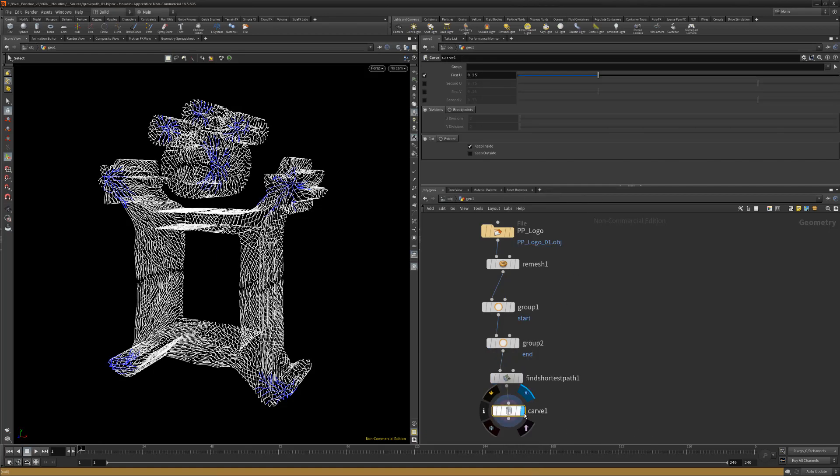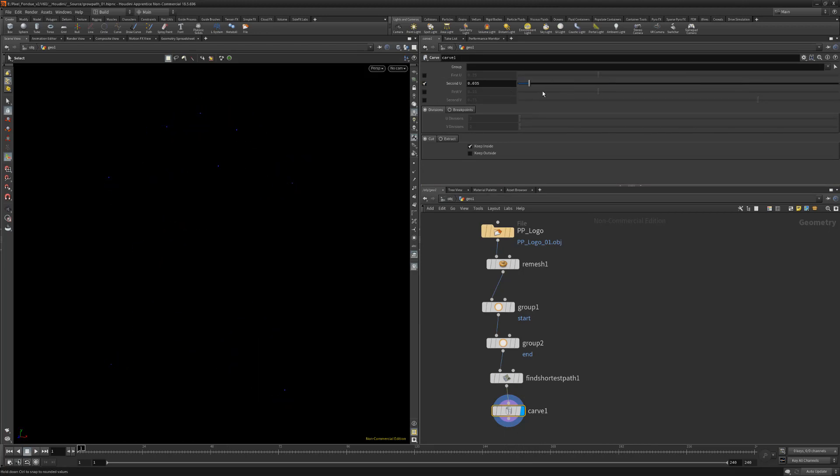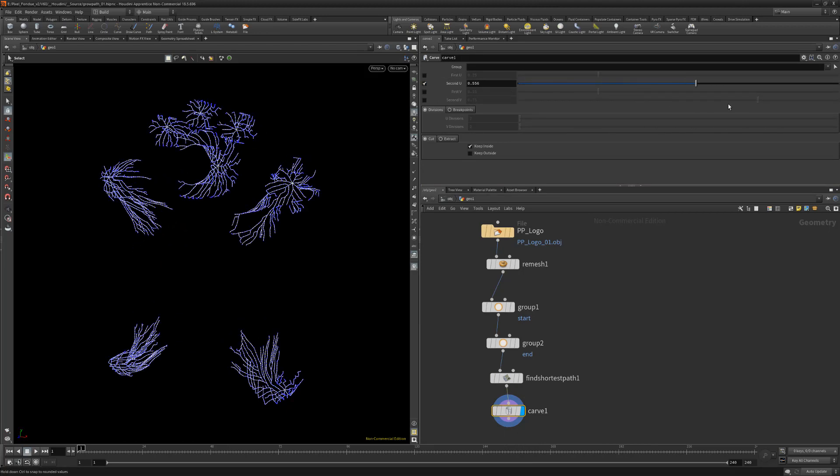Add a carve node. Disable first u. Enable second u. Then adjust the second u attribute slider to see the results.